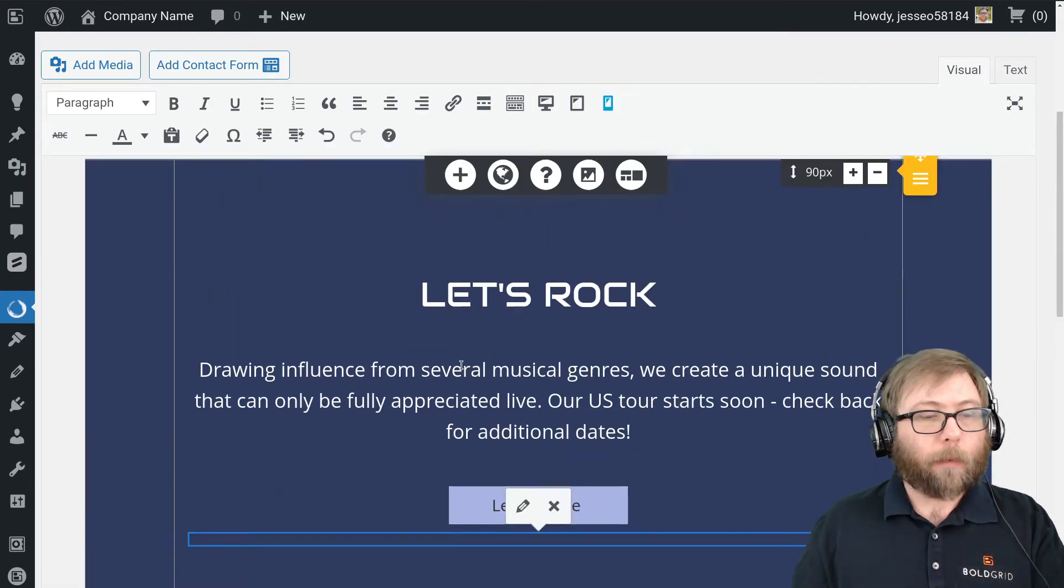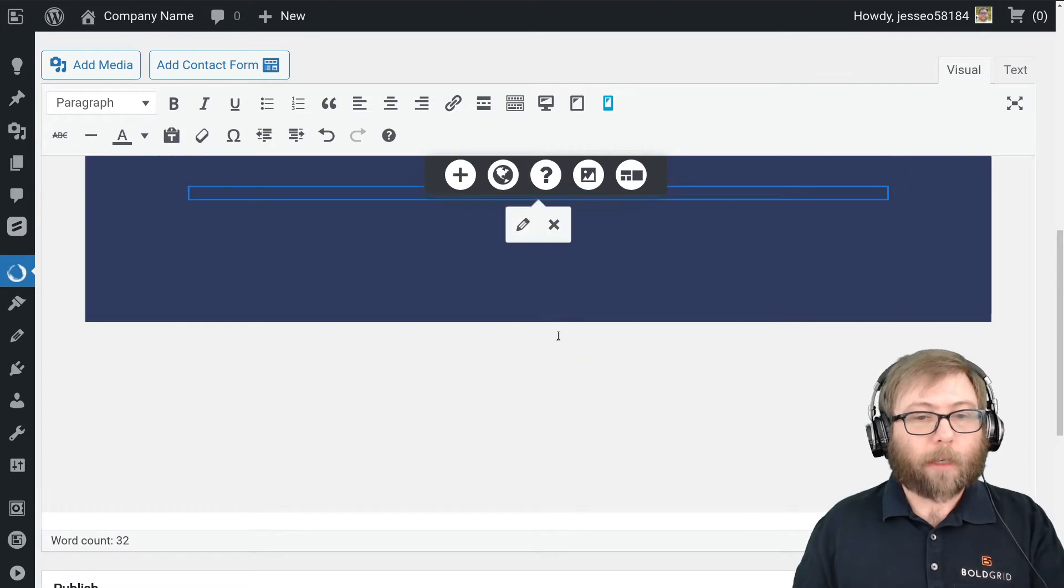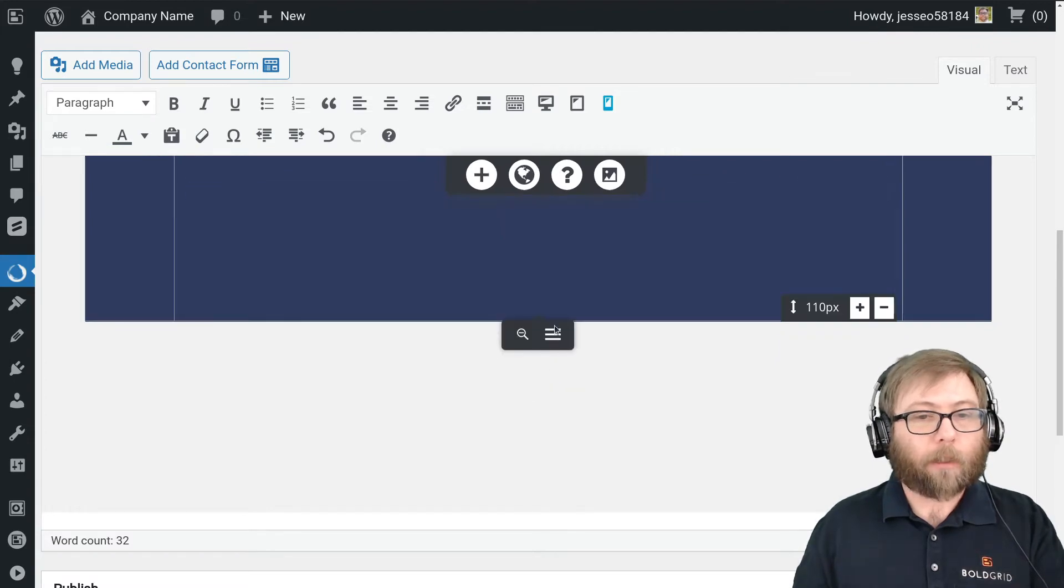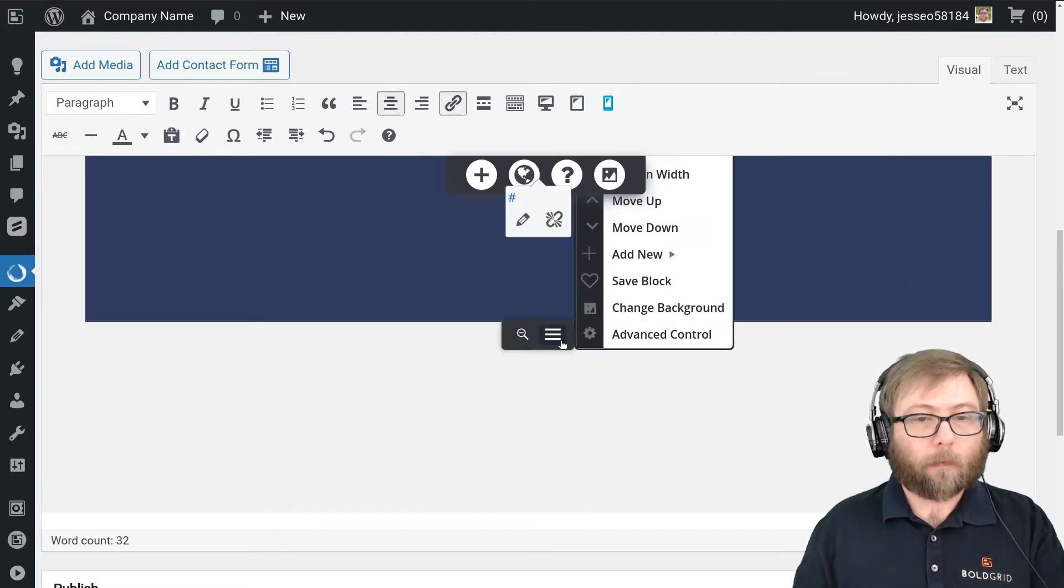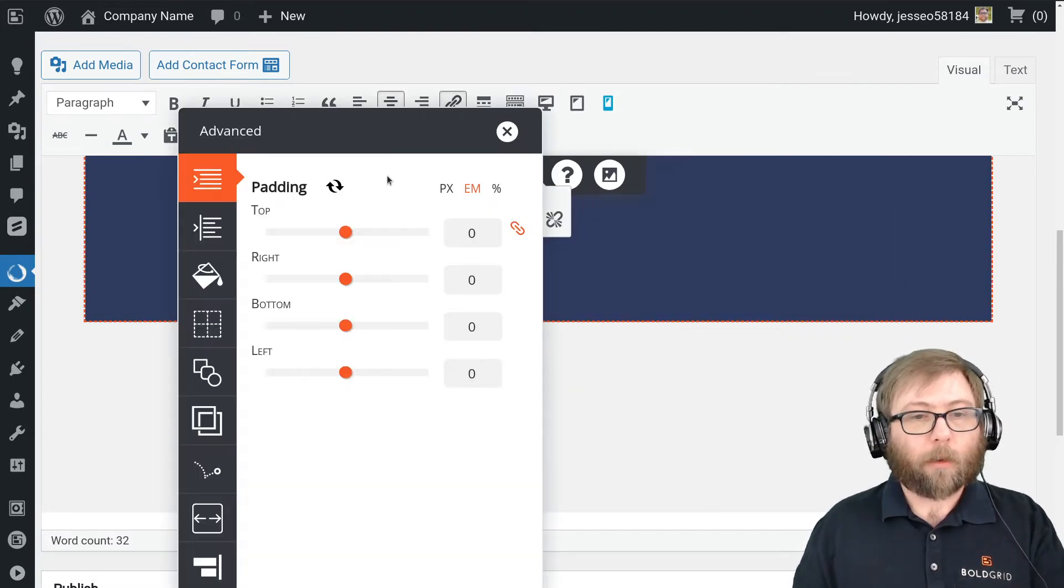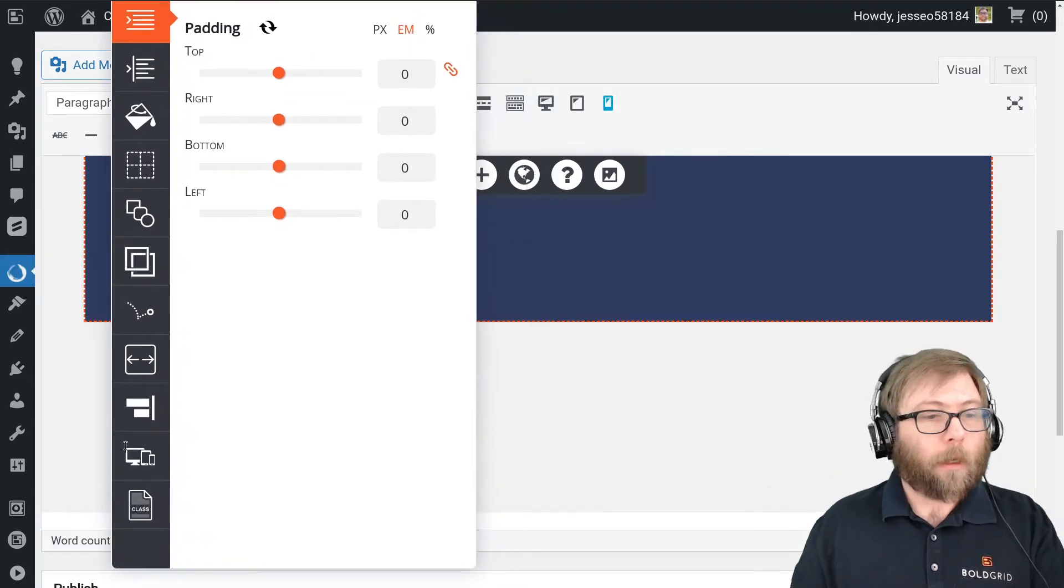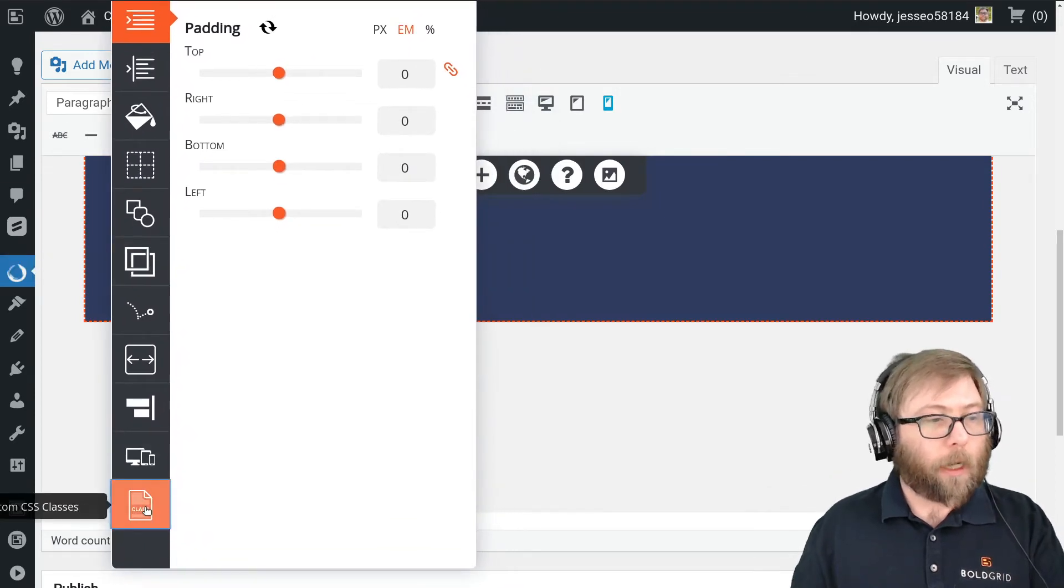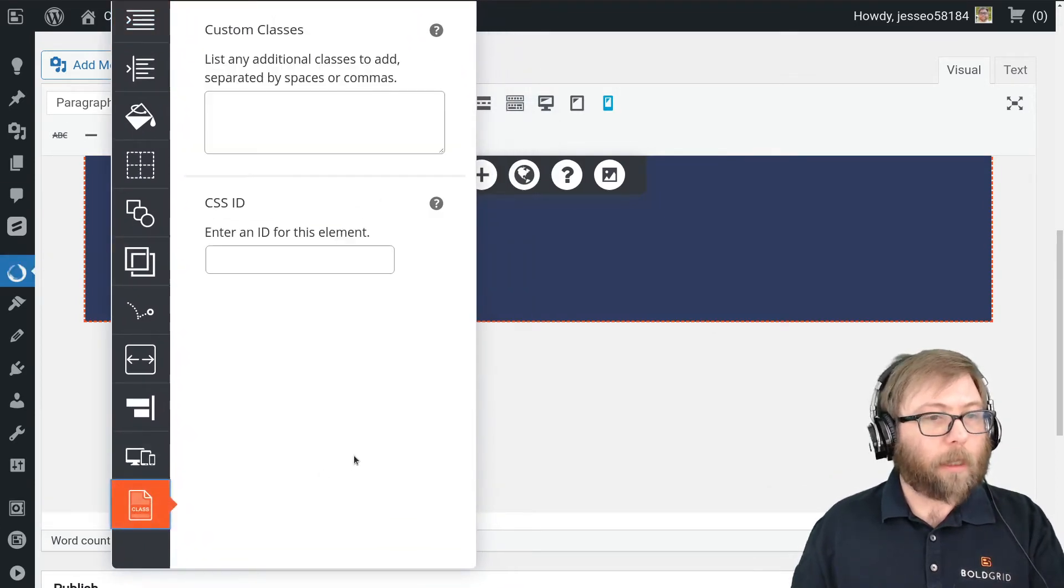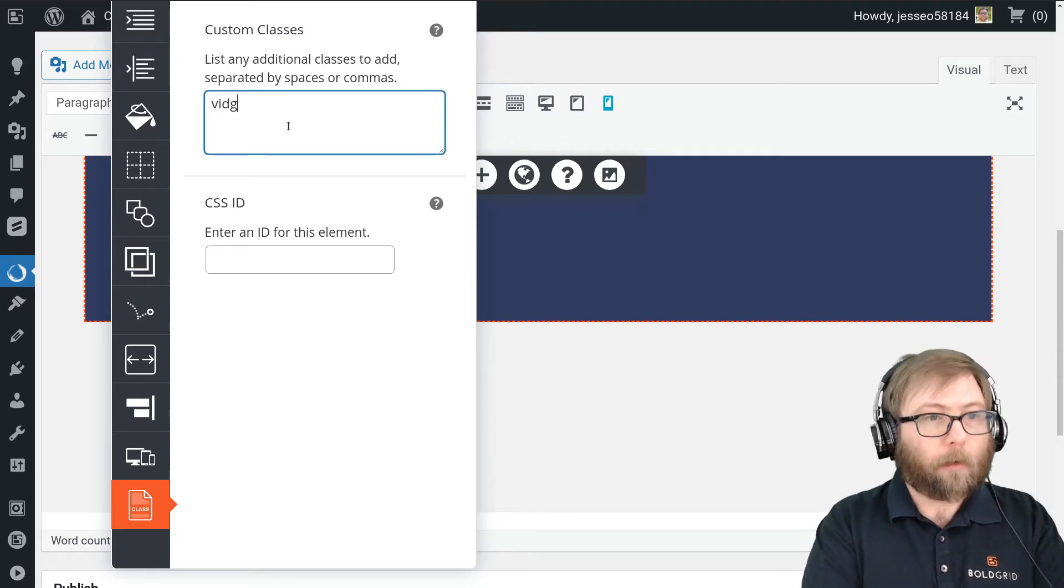So the first thing we need to do is look for a container. So container equals double quote. Now in order to add a container, I want it to be this entire section, so I'm going to go back to that edit section menu. I'm going to go to the Advanced control and I'm going to go to the custom CSS classes, and I'm going to call the container video-bg.